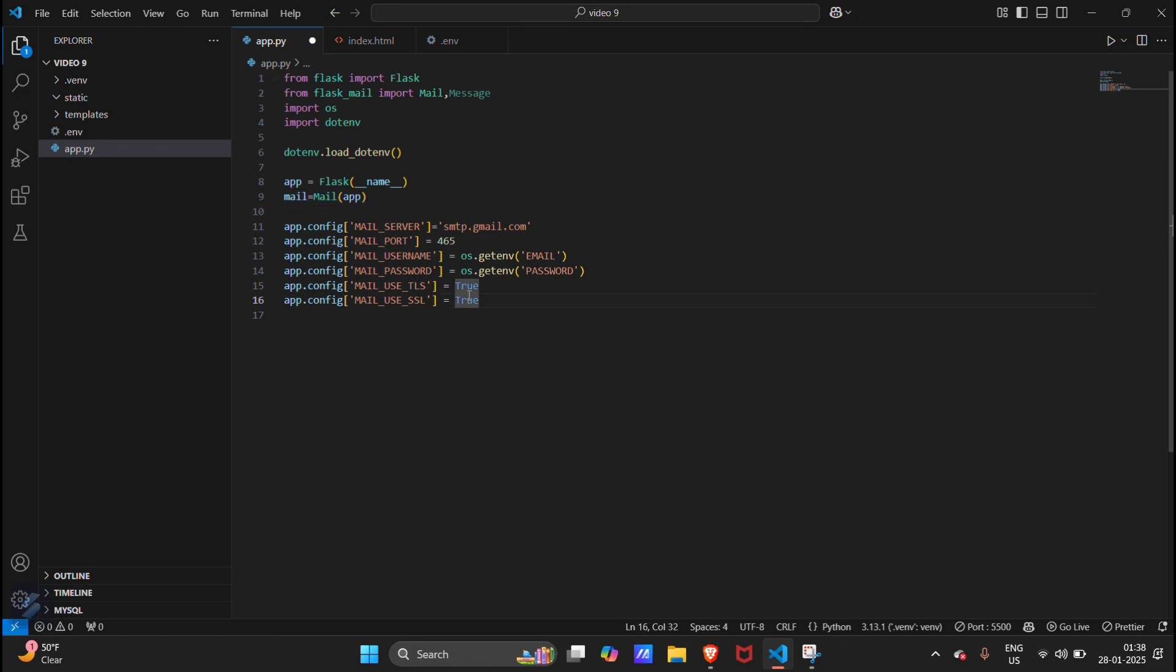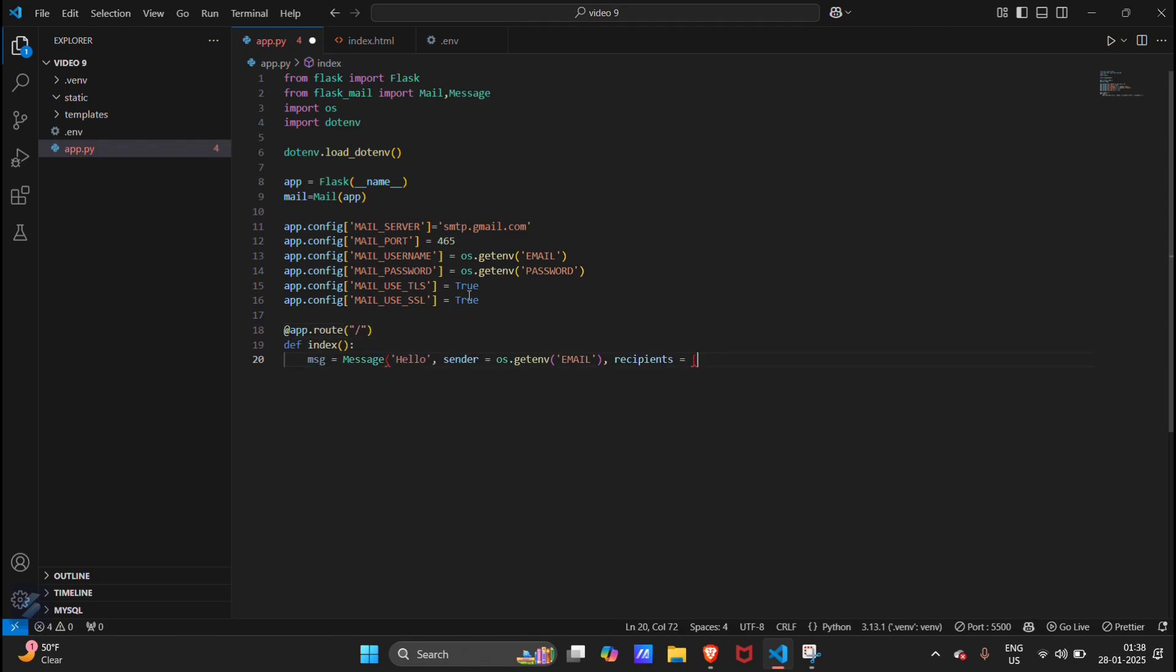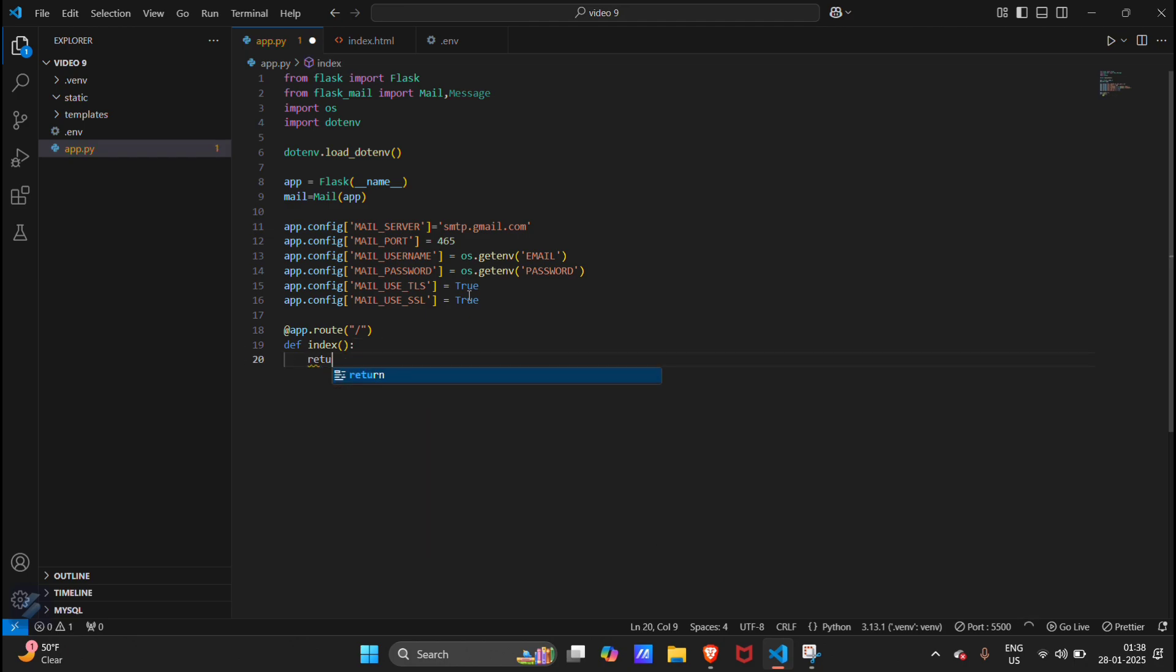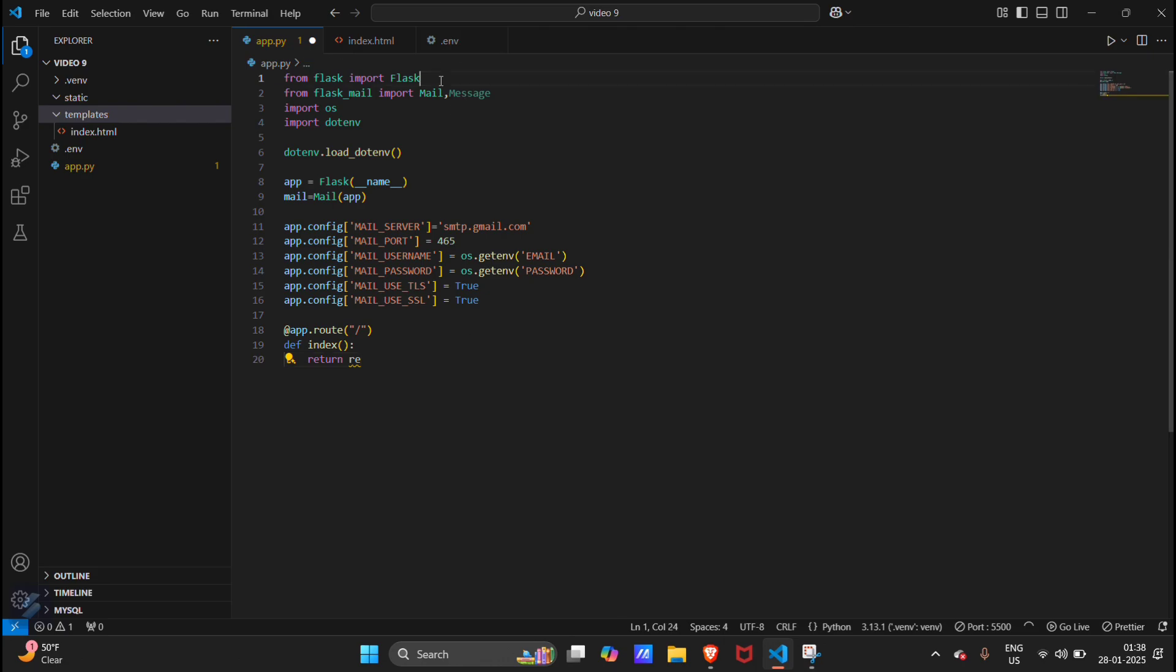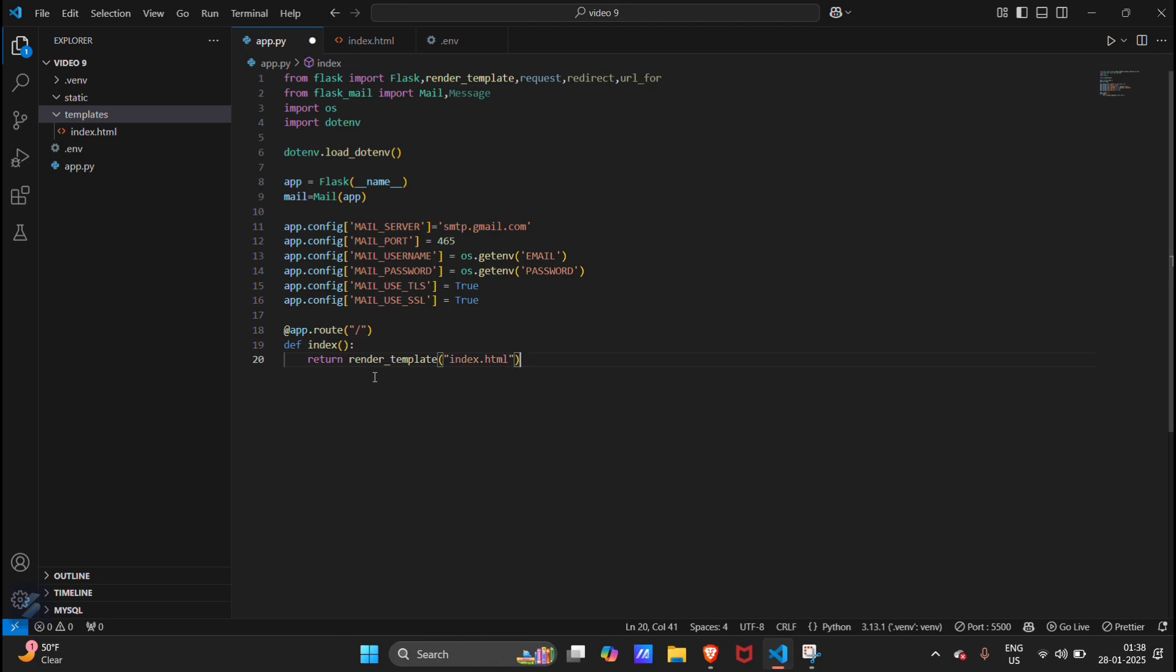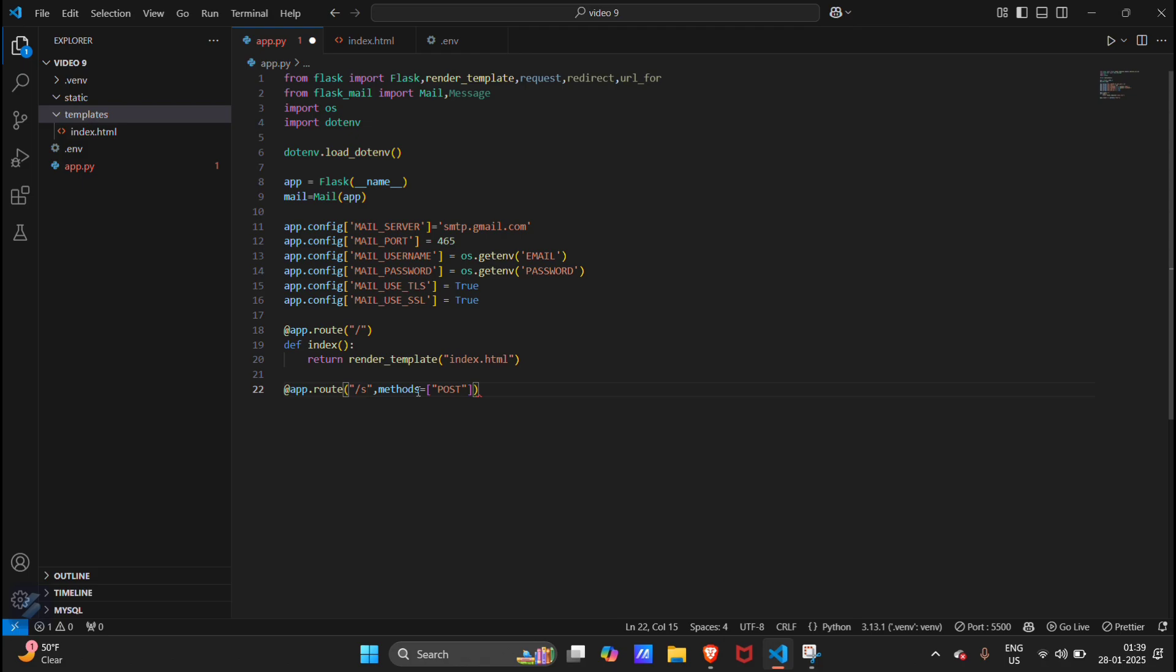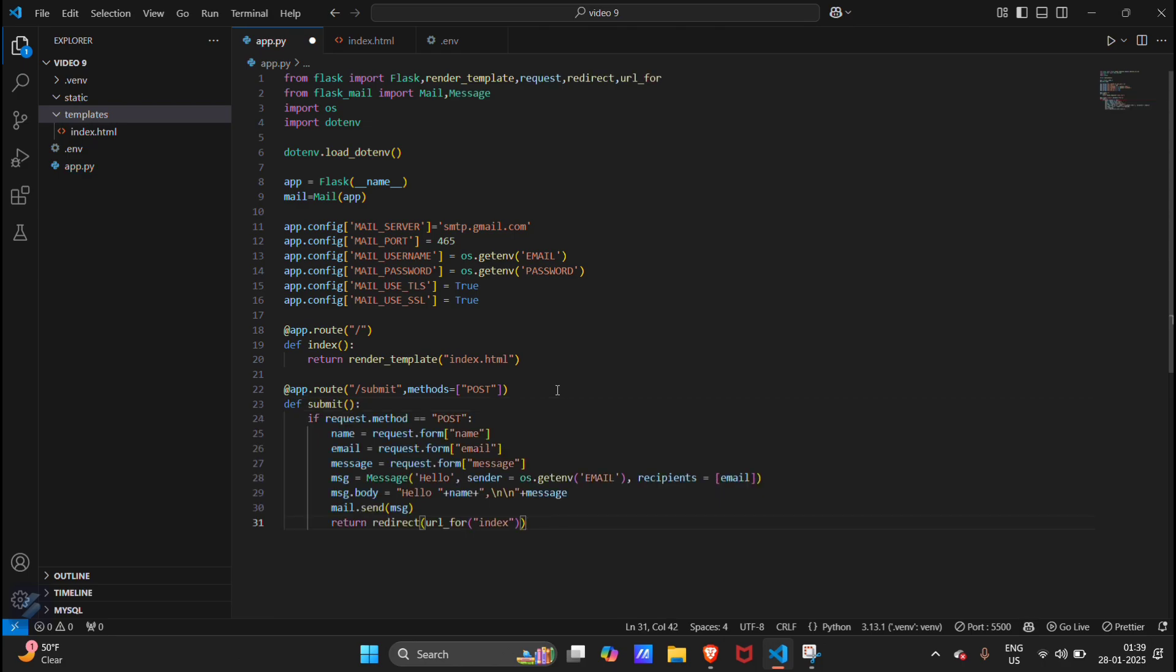Now we will create our routes. @app.route, this will be our index route. It will return our index template, index.html. We have to import render_template. Then we will create a new route and this will be our submit route which we have created in our HTML document. Method will be post. If method equals post, then this will request name from our HTML form.